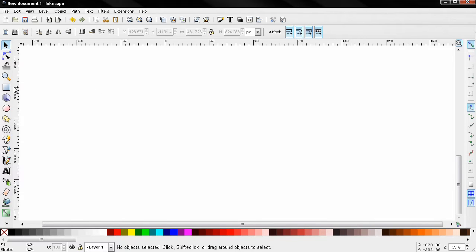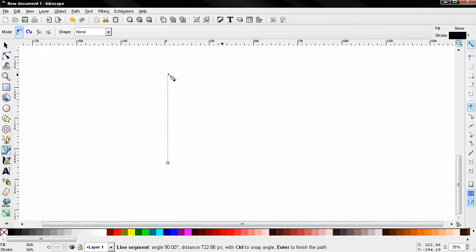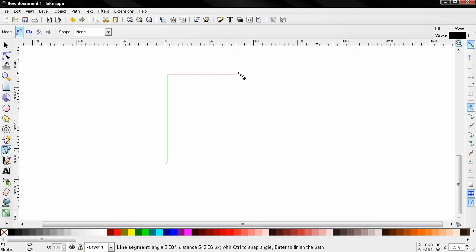Hi, let's start with selecting the Bezier tool. Next I'm going to click and hold down the Ctrl key to create straight lines.